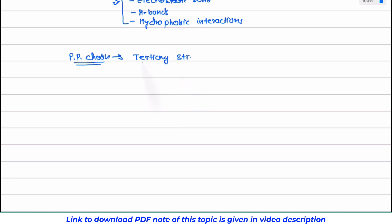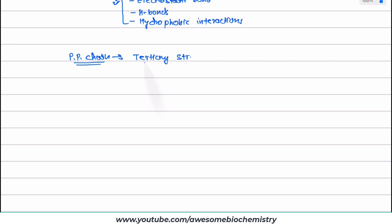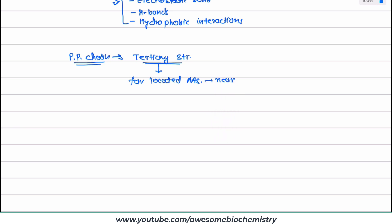Various structural organizations of protein I had already discussed in the playlist titled protein chemistry. Because of the tertiary structure, the far-located amino acids — that means amino acids that are very far from each other in the linear chain or primary structure — come near to each other and make up the active site.